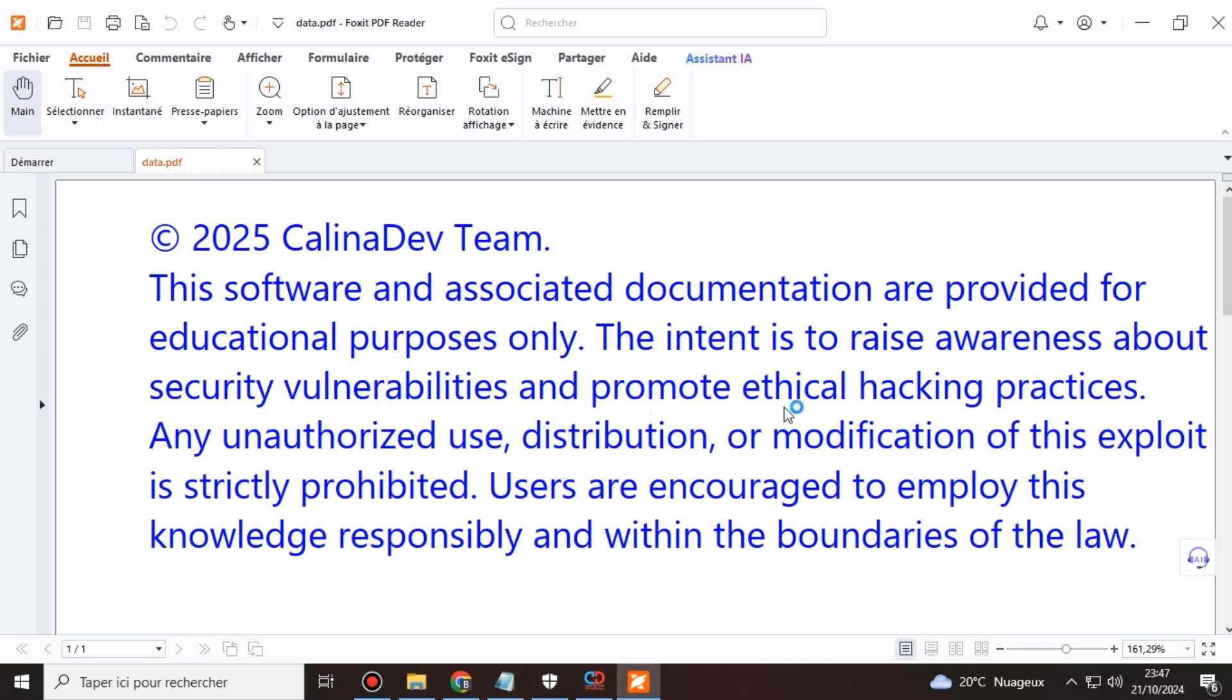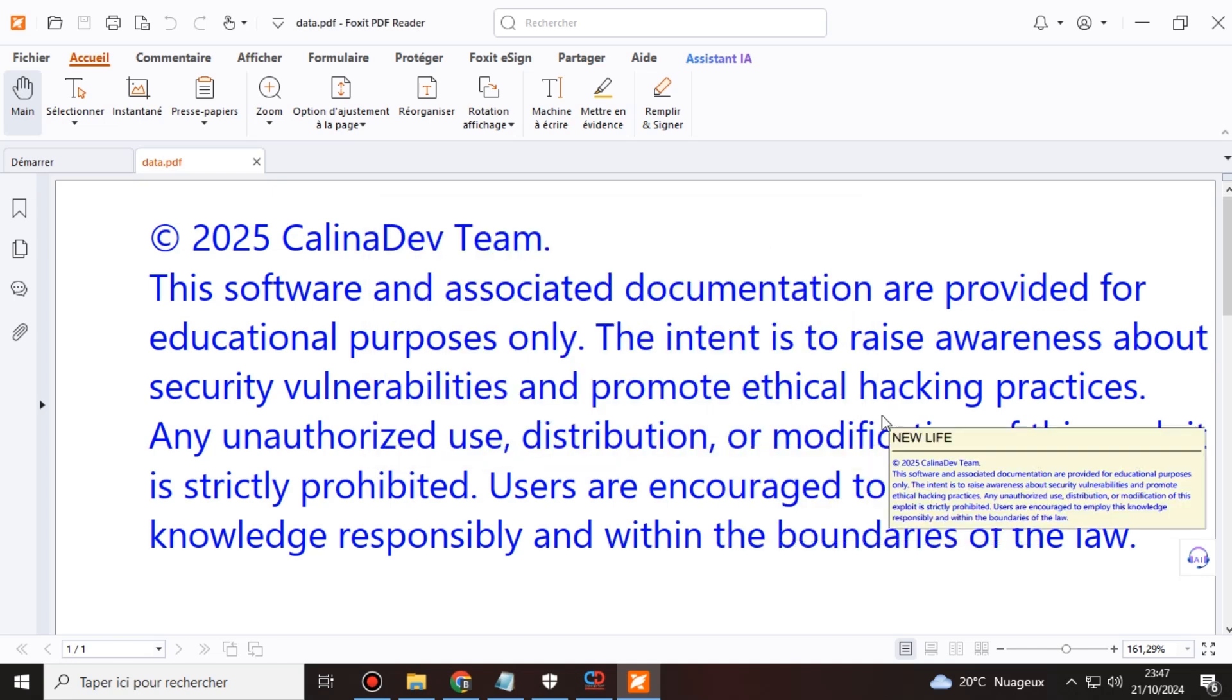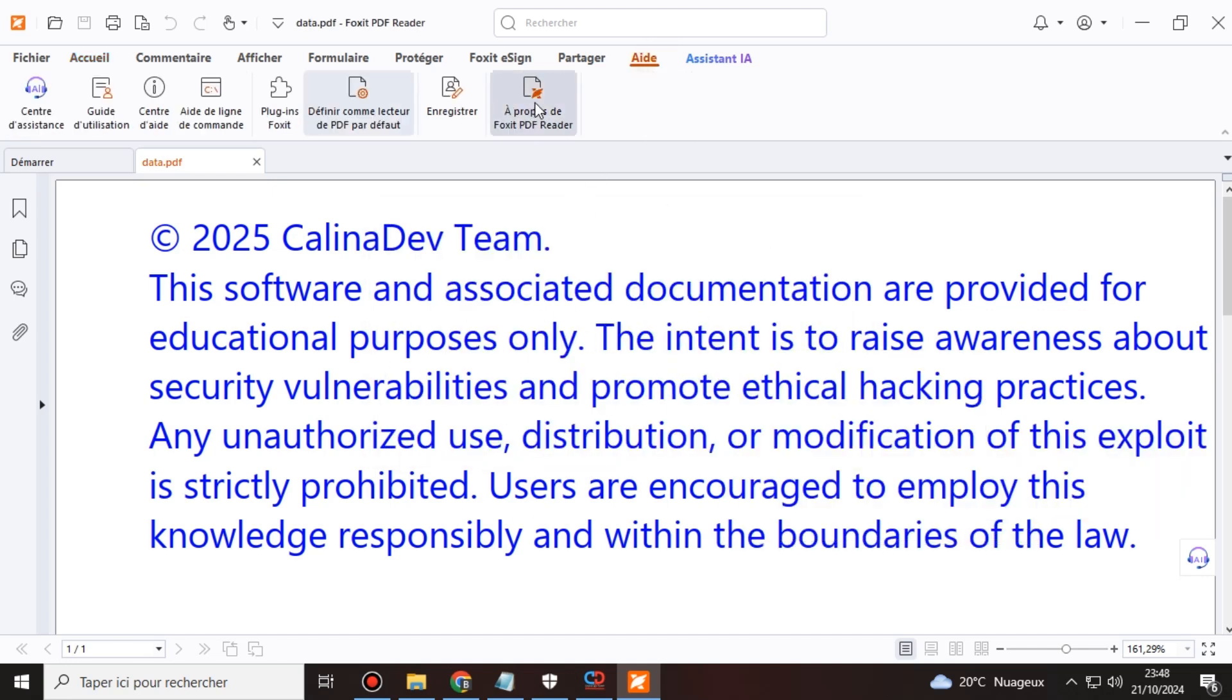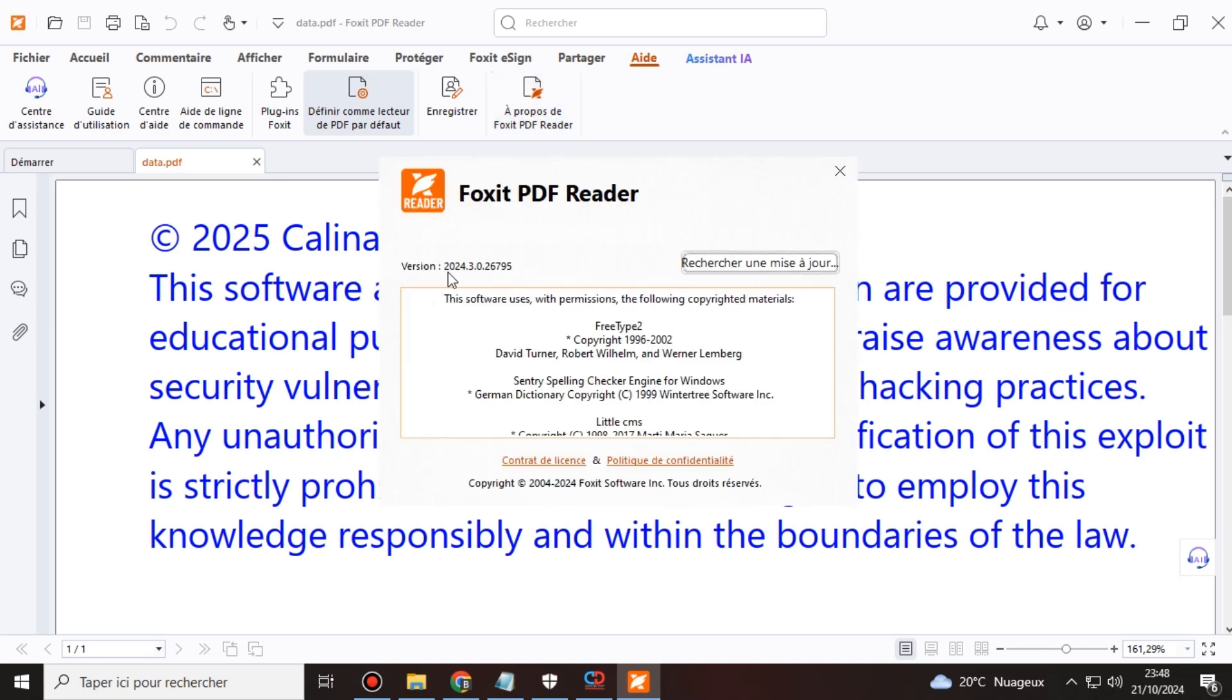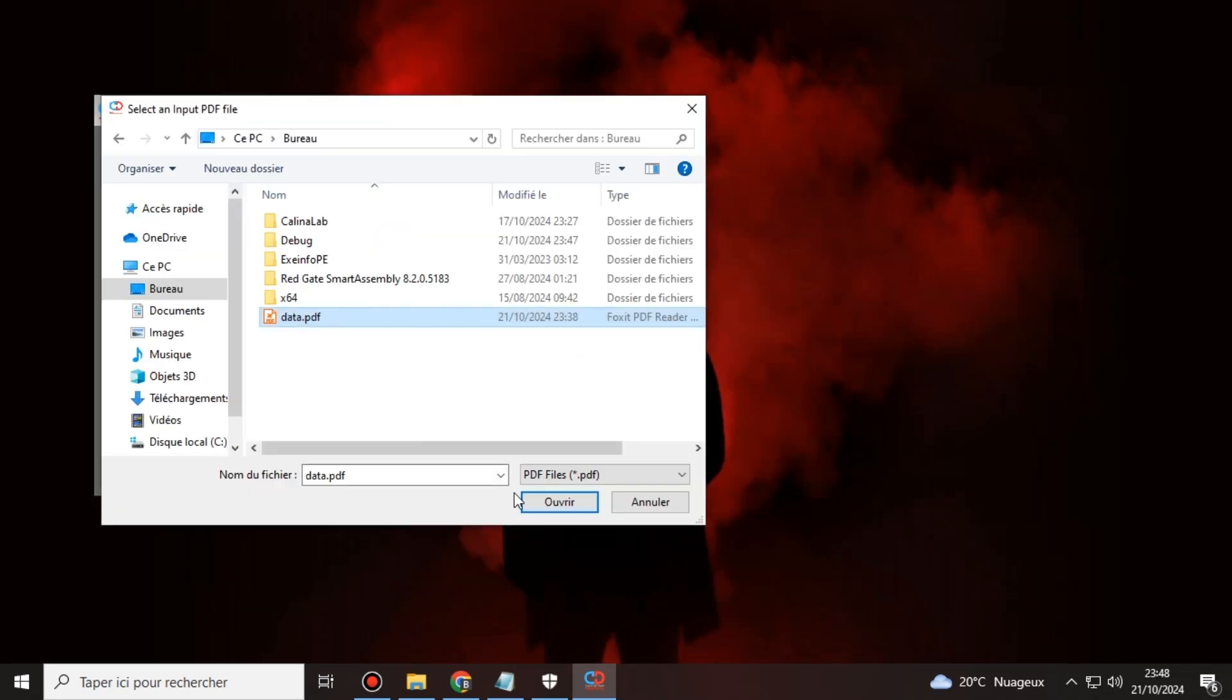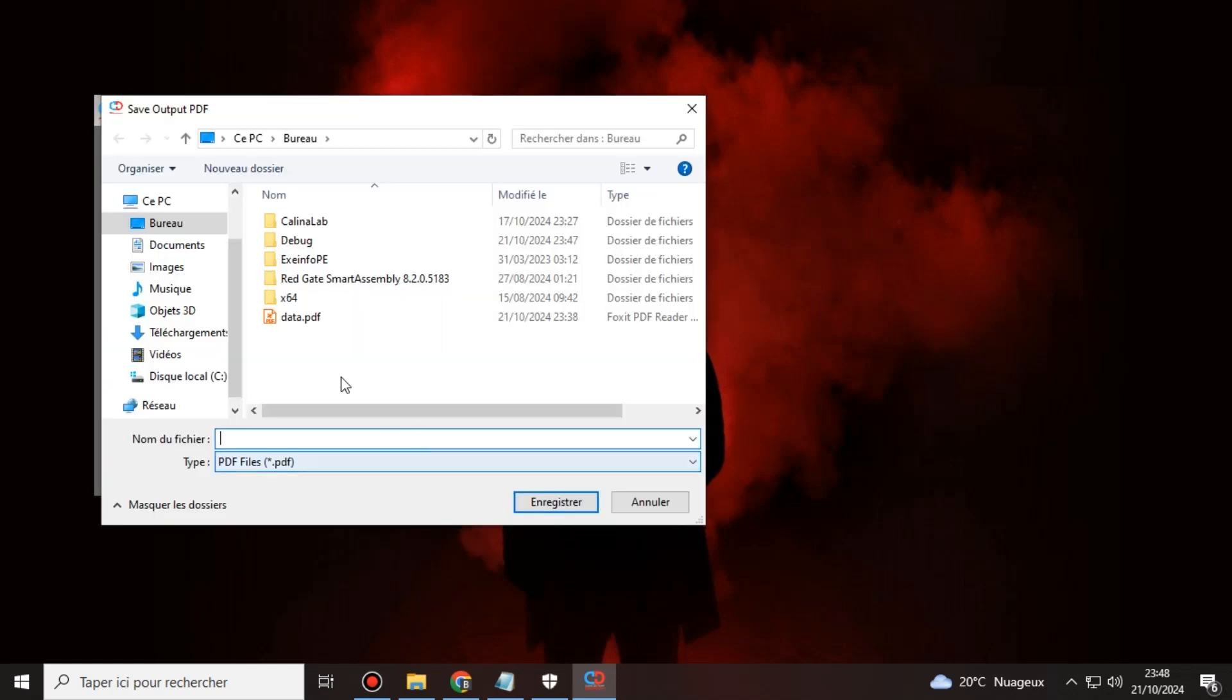First, we've addressed several key issues. The Foxit PDF error, which prevented files from running, is now fixed. We've also resolved compatibility problems with Adobe across all versions, and Foxit PDF is now fully functional for every version. Additionally, we've corrected a Chrome.js script error to ensure smooth execution in all browsers.